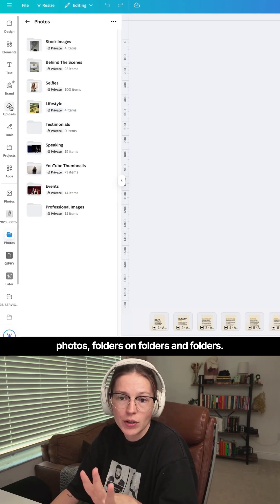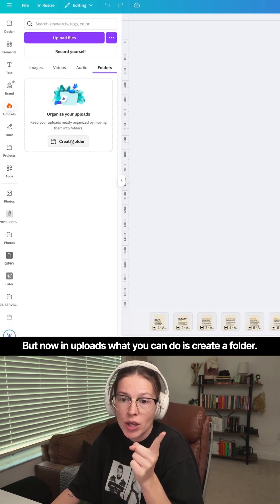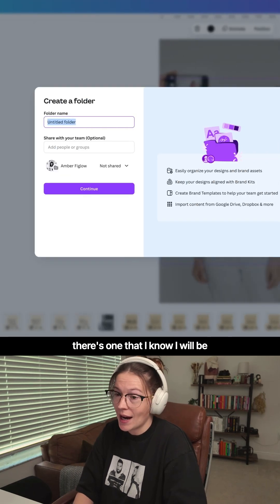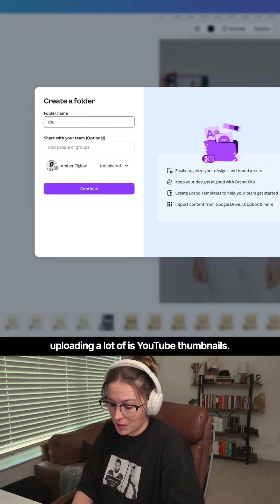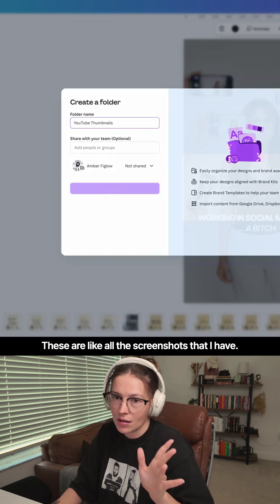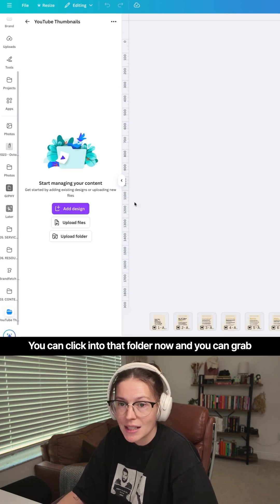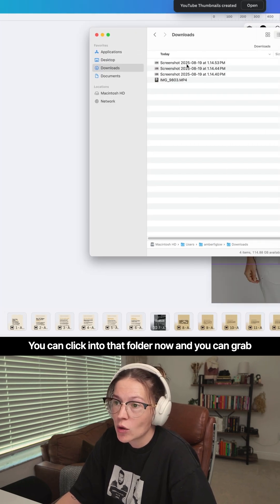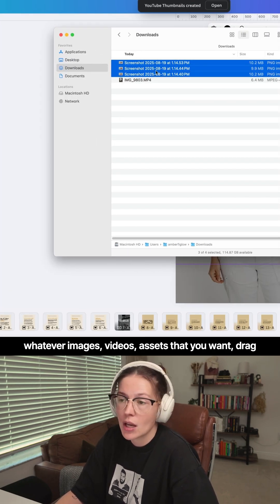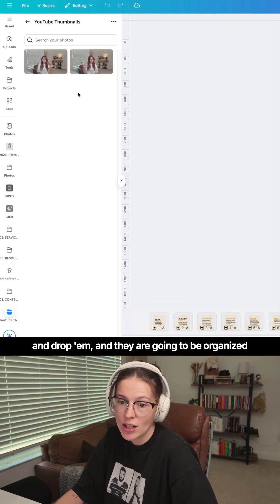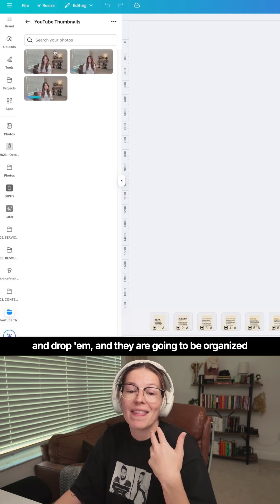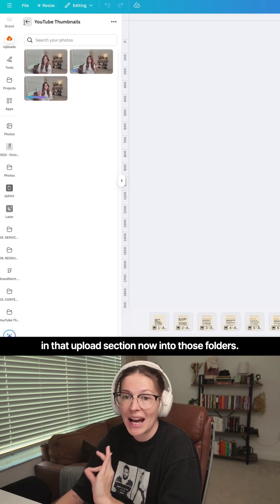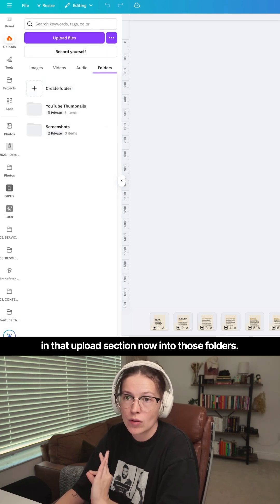But now in uploads, what you can do is create a folder. There's one that I know I will be uploading a lot of is YouTube thumbnails. These are like all the screenshots that I have. You can click into that folder now and you can grab whatever images, videos, assets that you want, drag and drop them. And they are going to be organized in that upload section now into those folders.